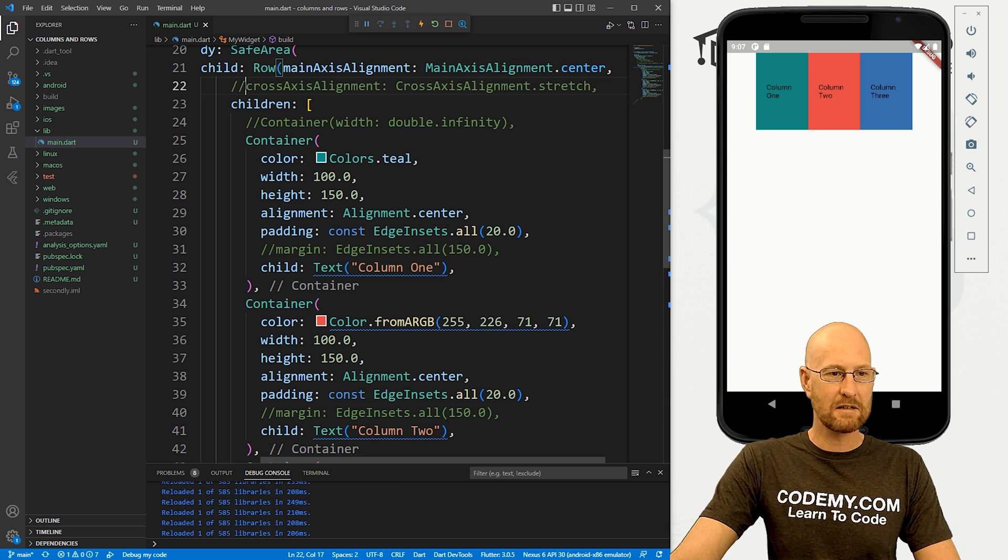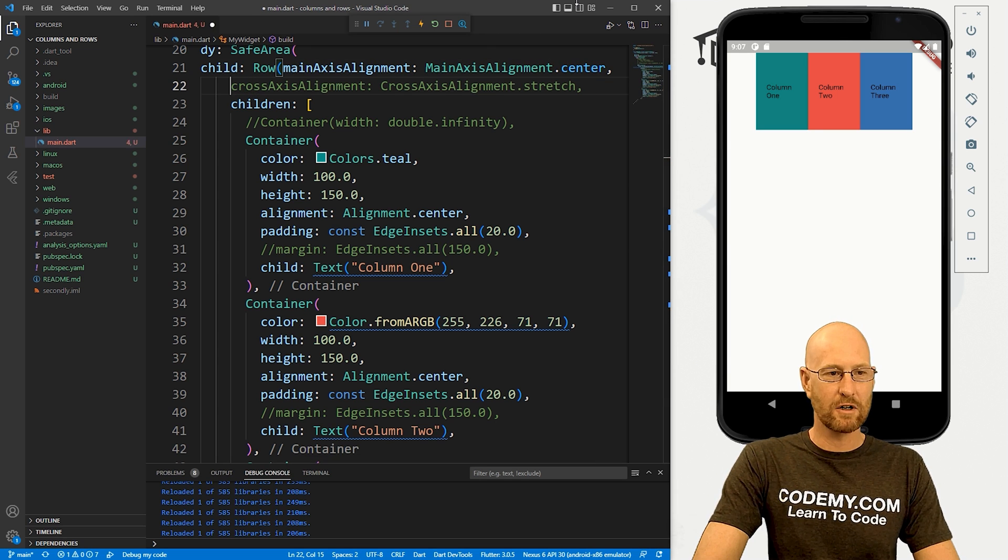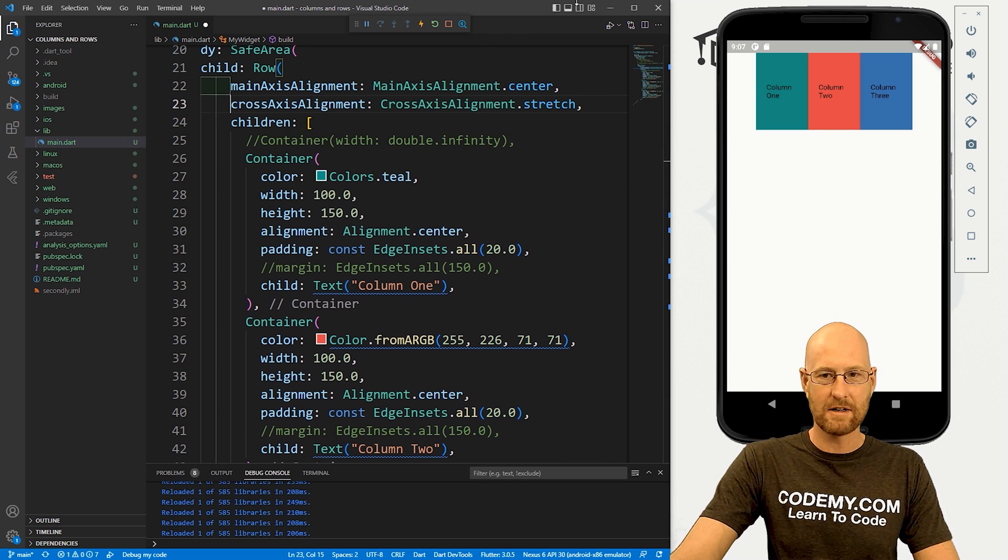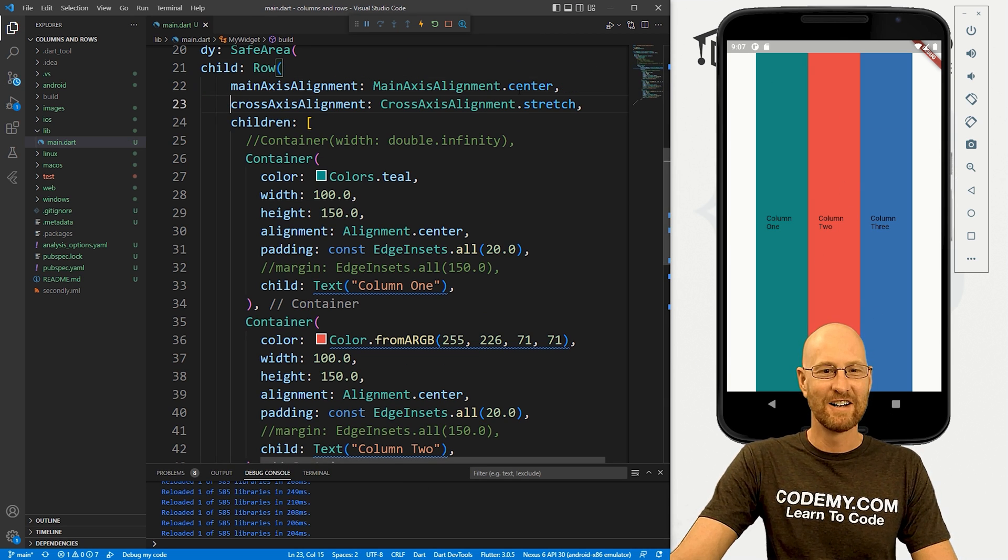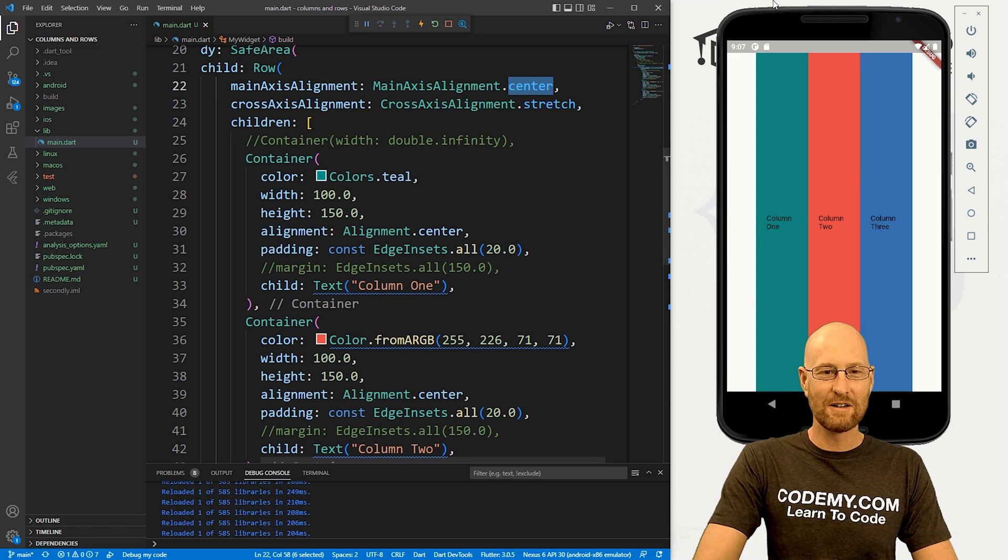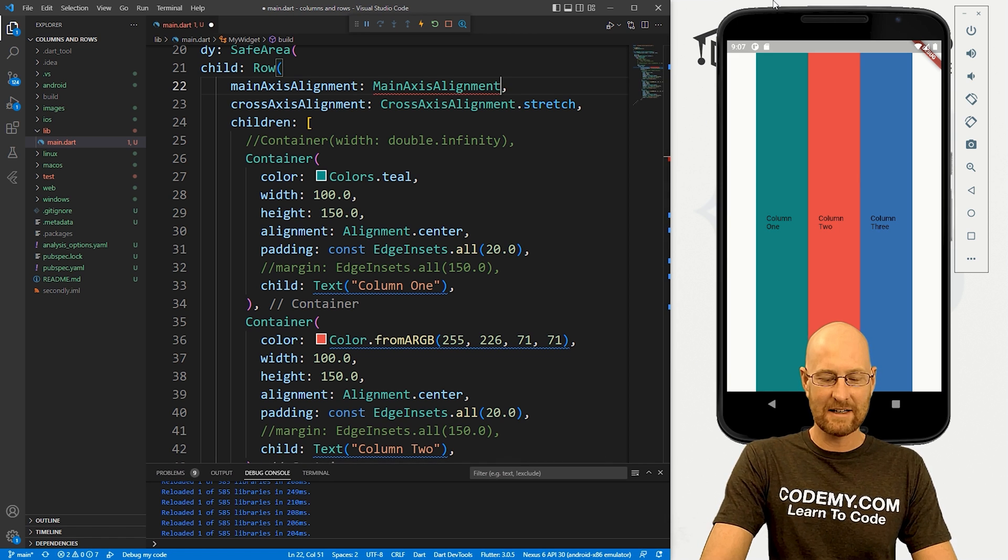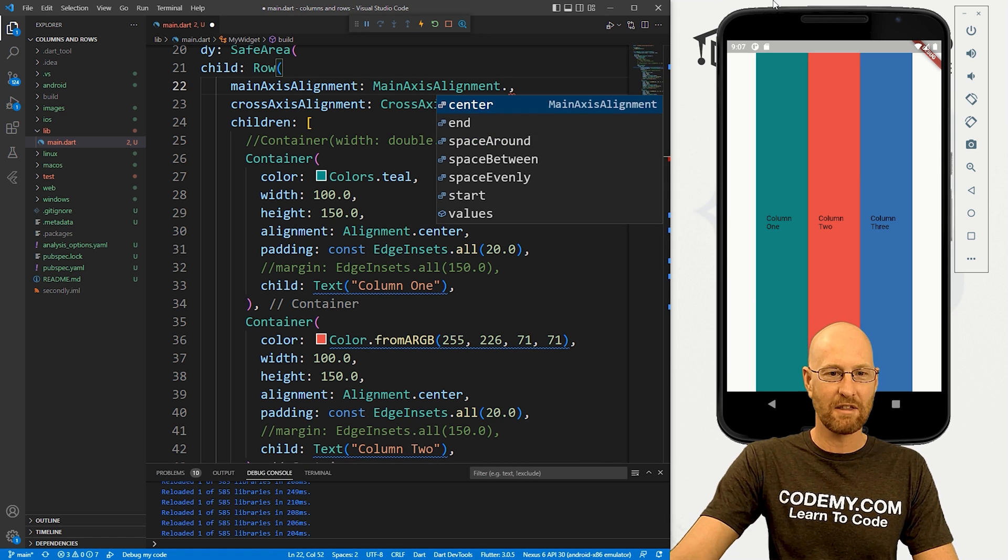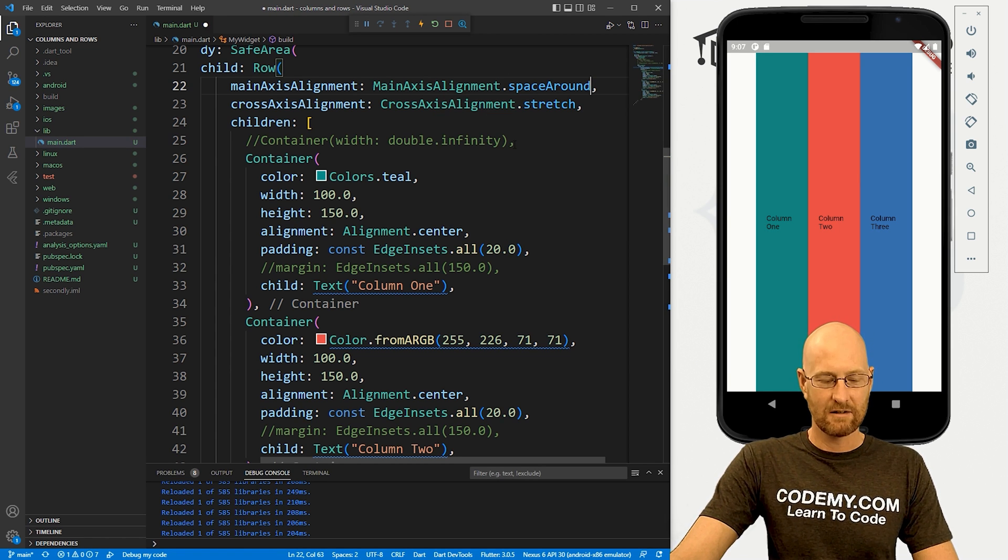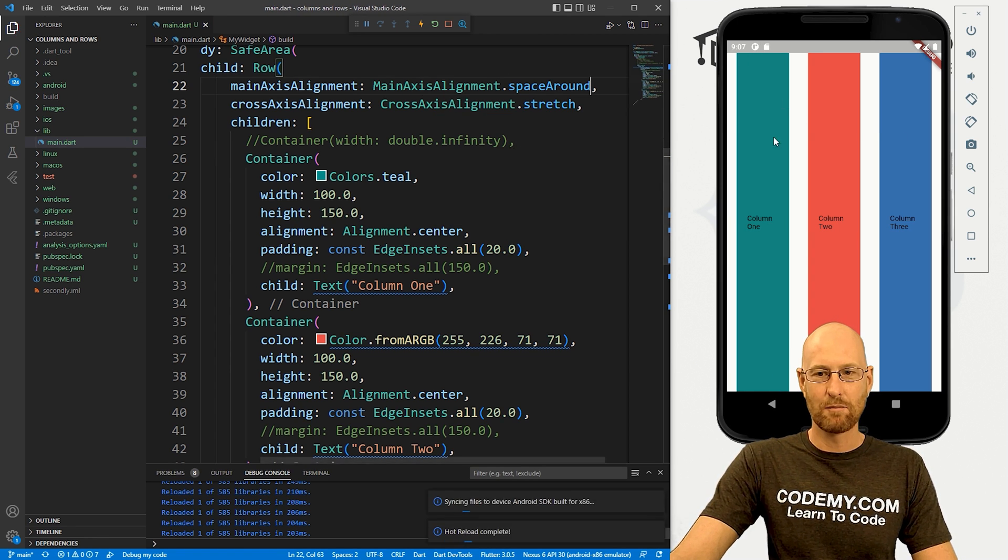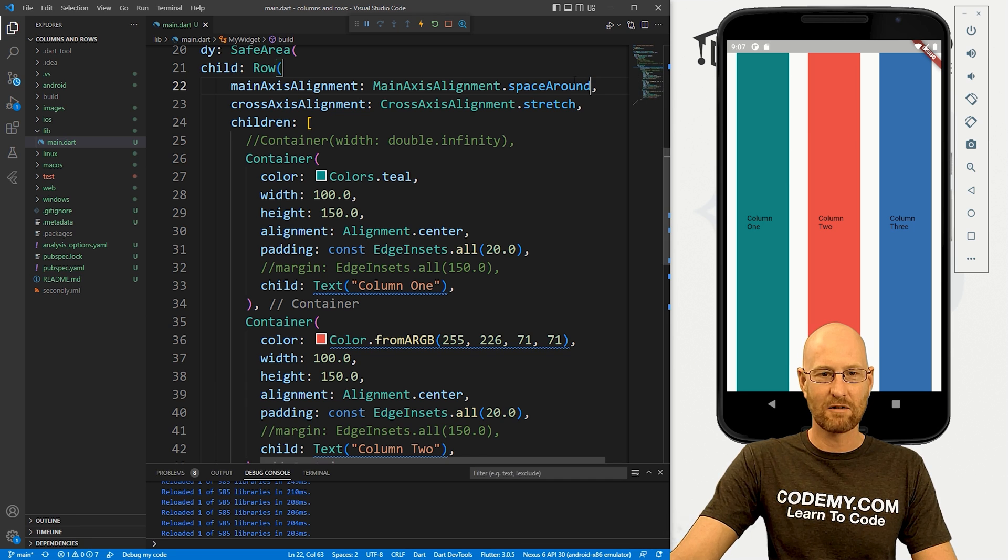We can mix and match. We can also have the cross axis alignment at the same time. So boom, they're stretched, right? We can do the things that we did in the last video with like space around, right? If we save this, boom, we have space around.